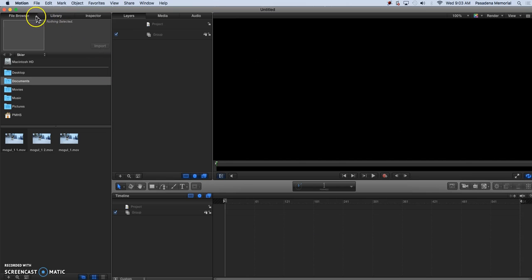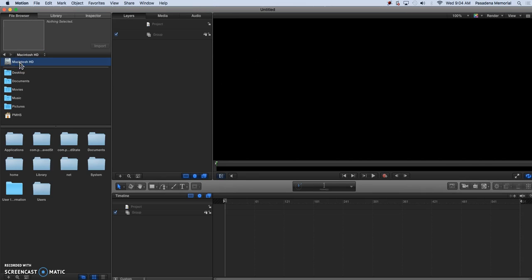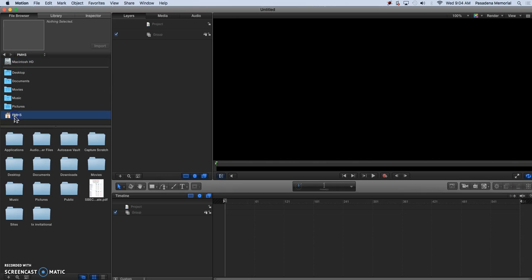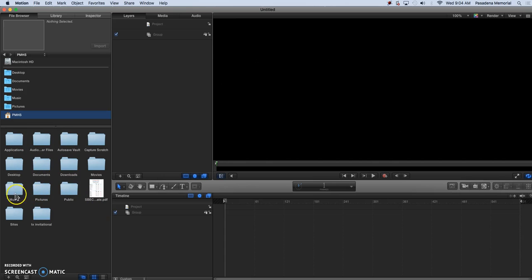So we're going to go to our file browser and we're going to find our videos. So if you click on any of these it will open up the files that are in there and you can find any videos that you're looking for if you know exactly where they are.